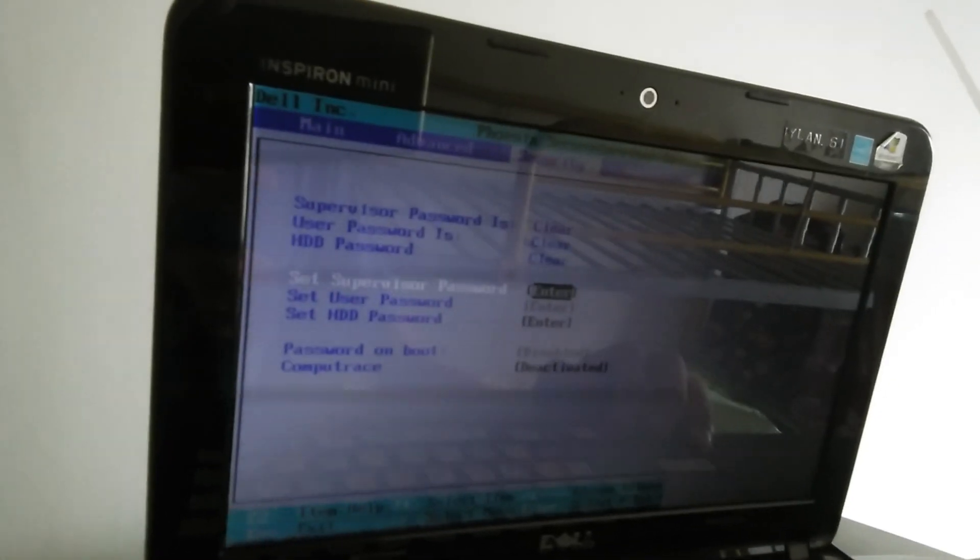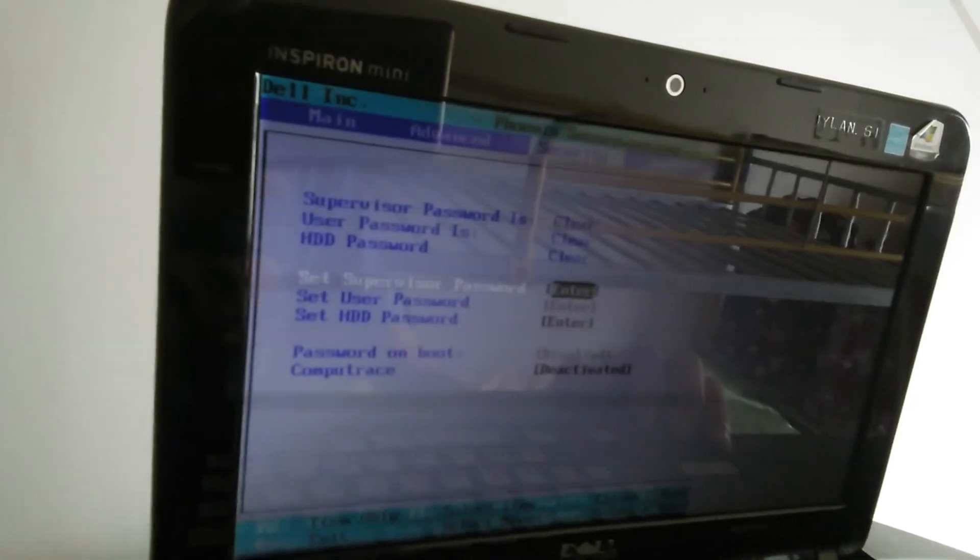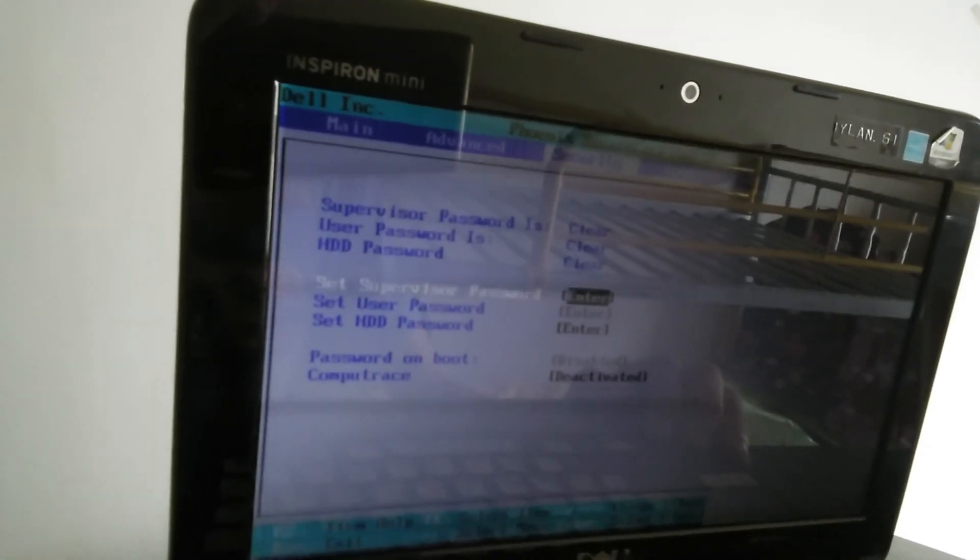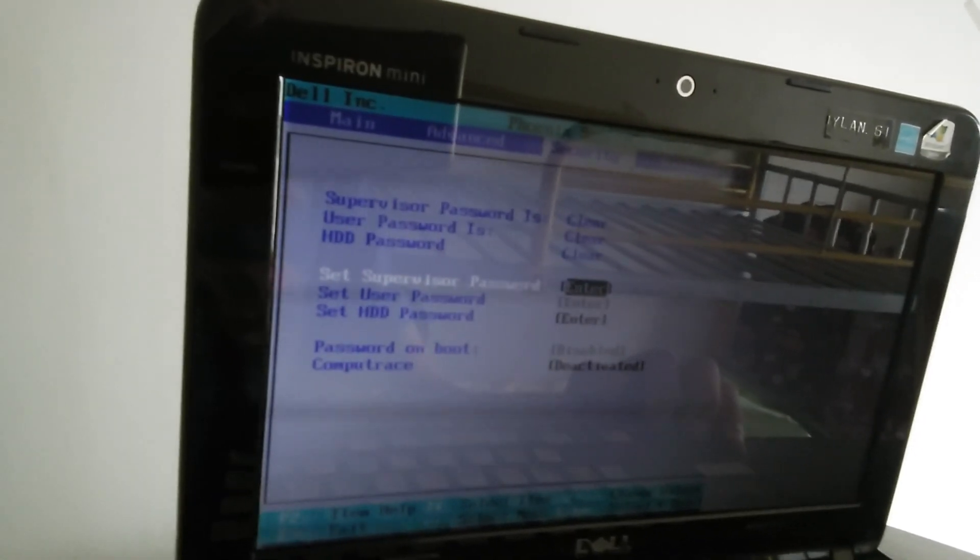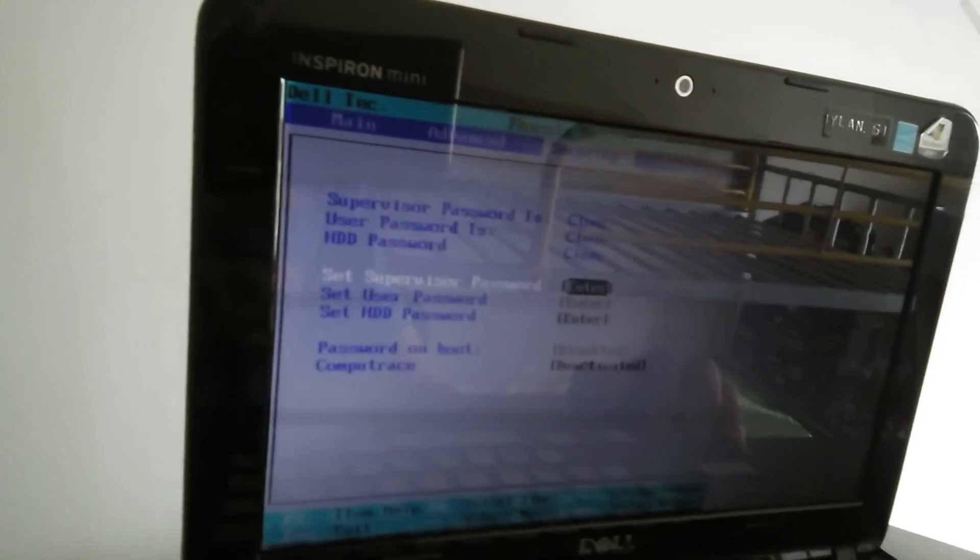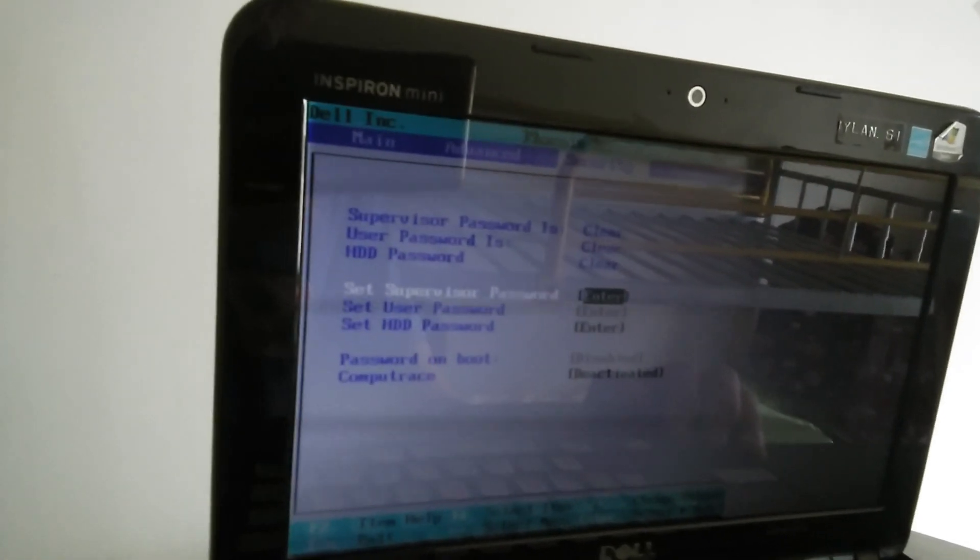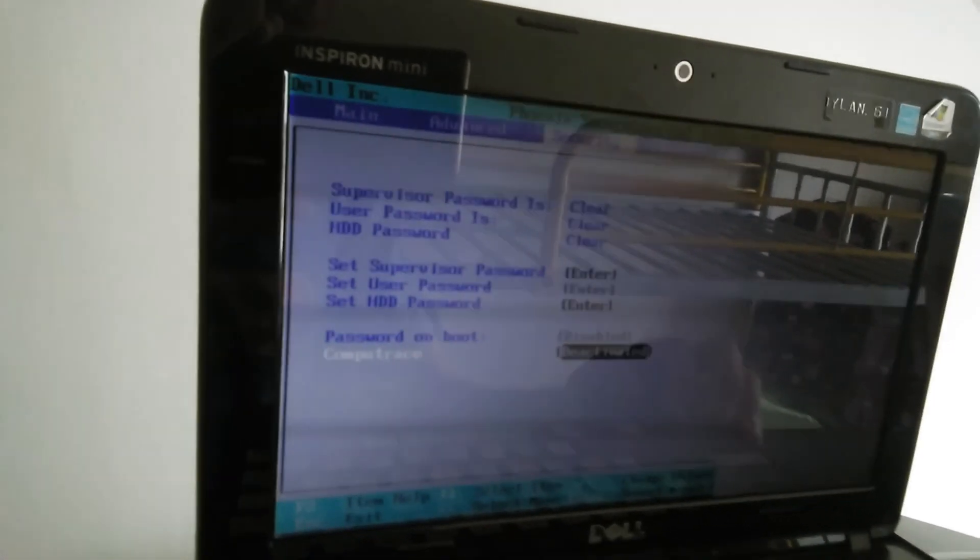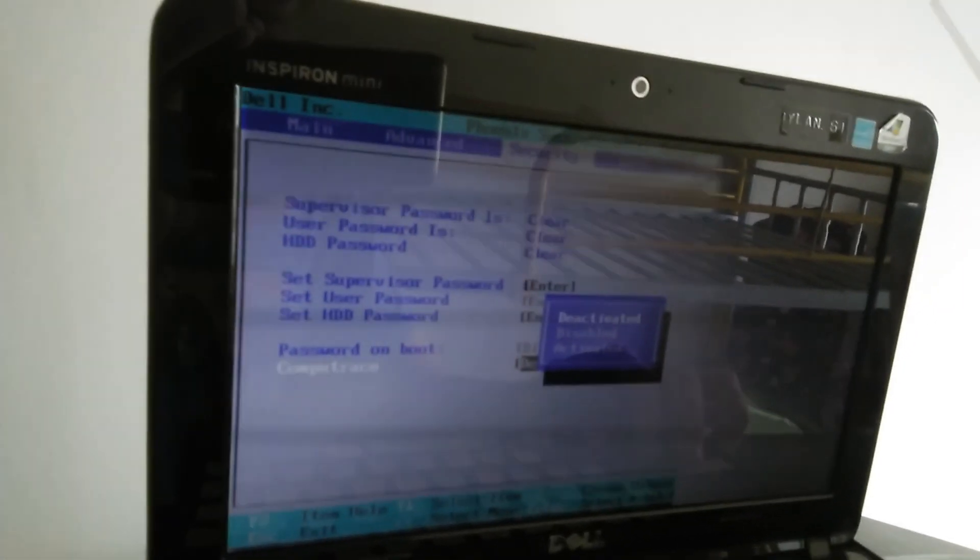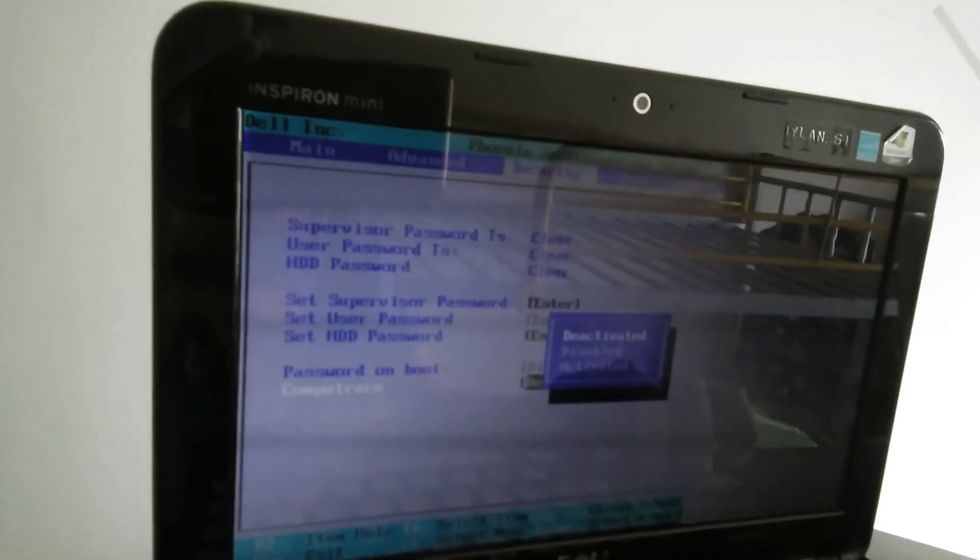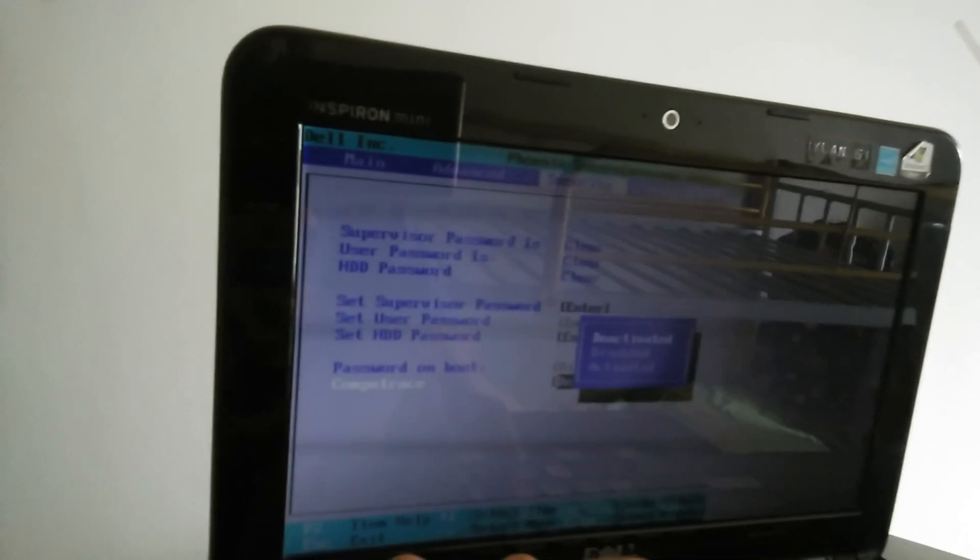Under Security, we have supervisor password, user password, HDD password, and system password options. There's also Computrace, which can be deactivated, disabled, or activated.